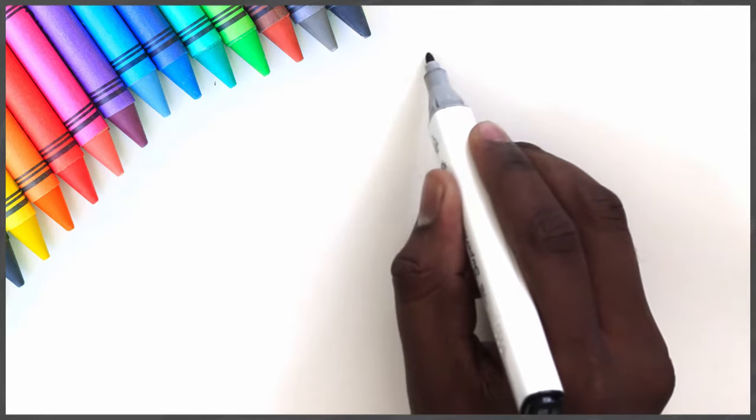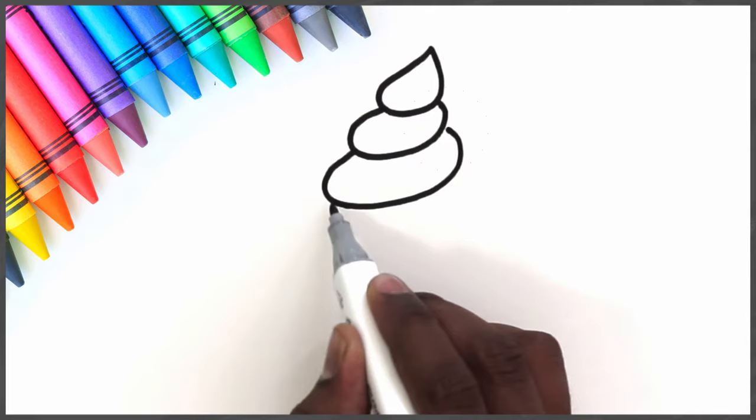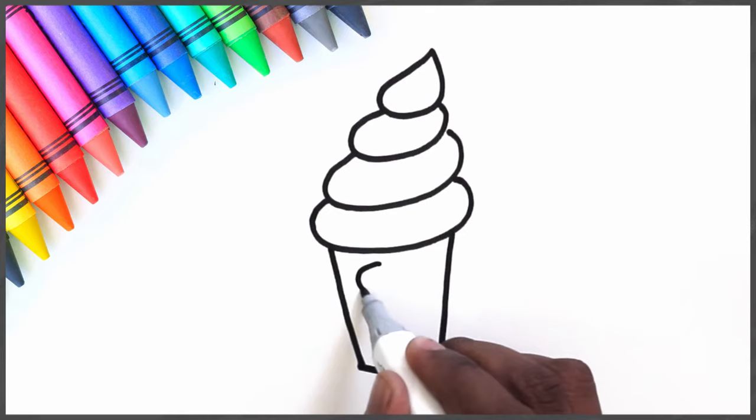Draw a little drop-like shape. And now just keep adding oval shapes. Connect a rectangle. And here we have the cone. Time to give our ice cream a face. The eyes.